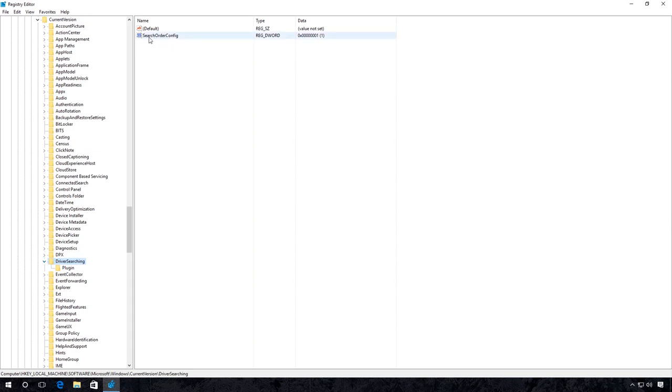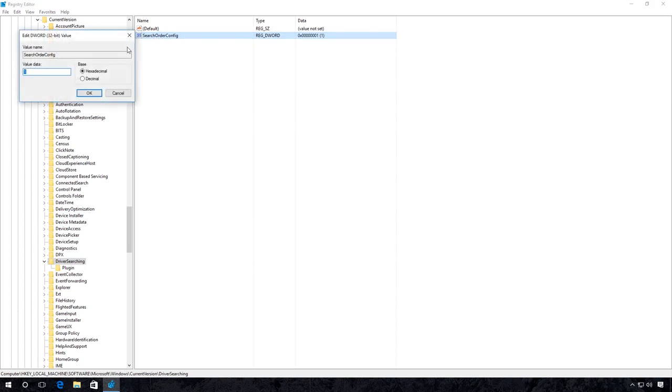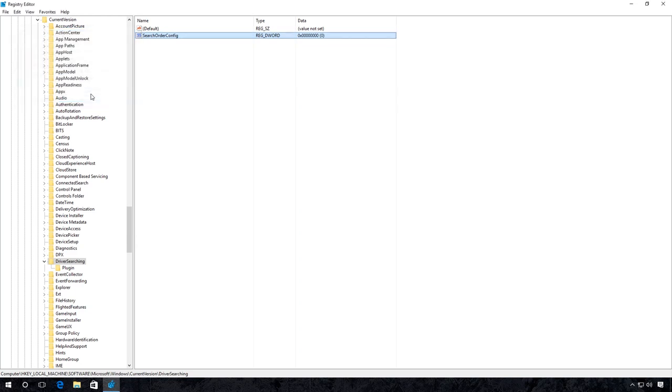Open SearchOrderConfig and set the value to 0. Then apply the changes so that the system stops looking for drivers automatically. You may have to restart the computer to apply the new settings.